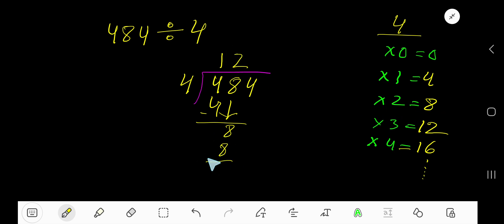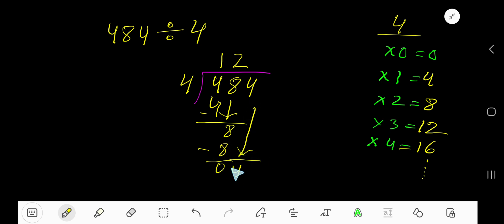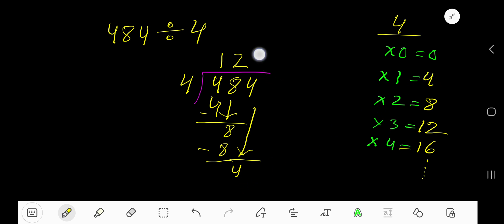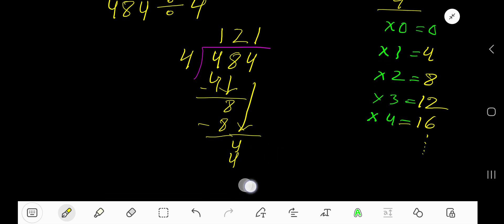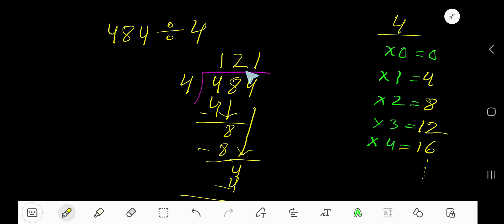2 times 4 is 8, subtract to get 0. Bring down the last digit, 4. 4 goes into 4 how many times? 1 time. 1 times 4 is 4, subtract to get 0. So 121 is your answer.